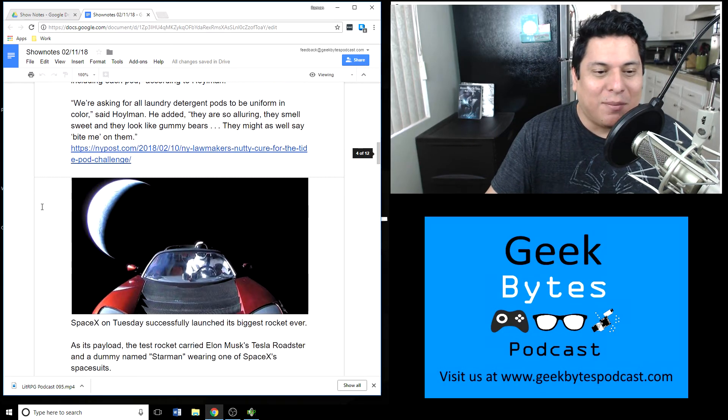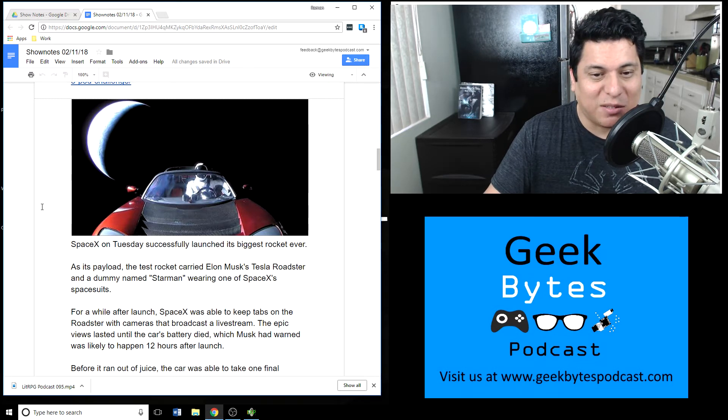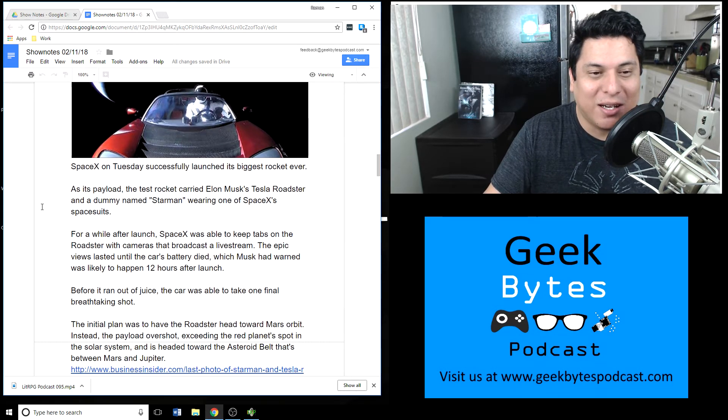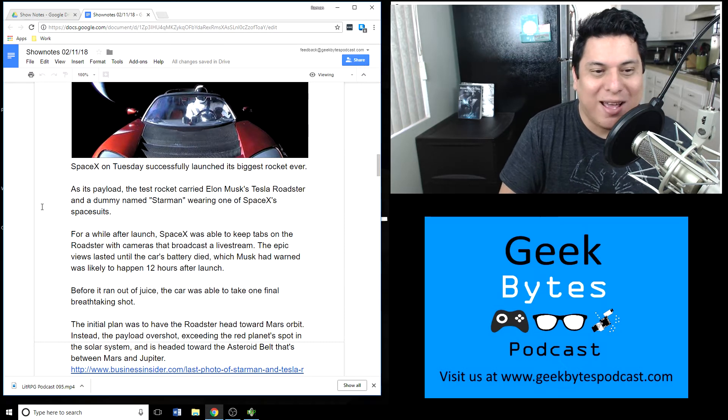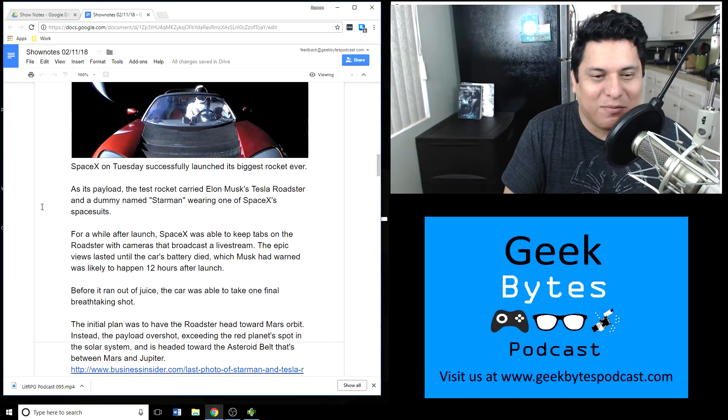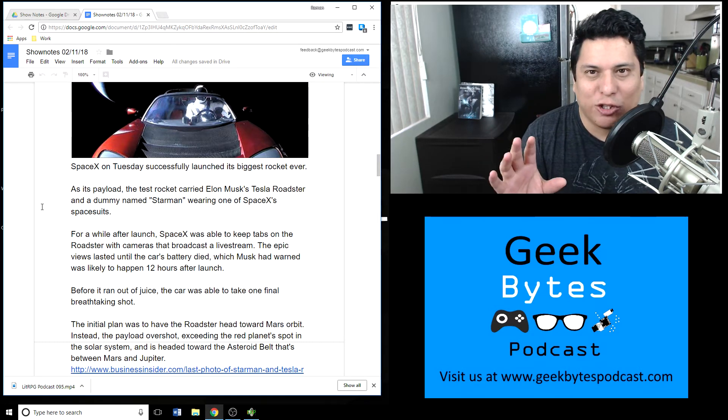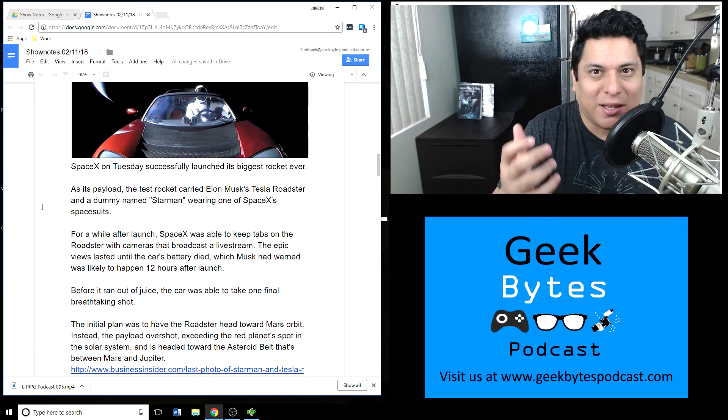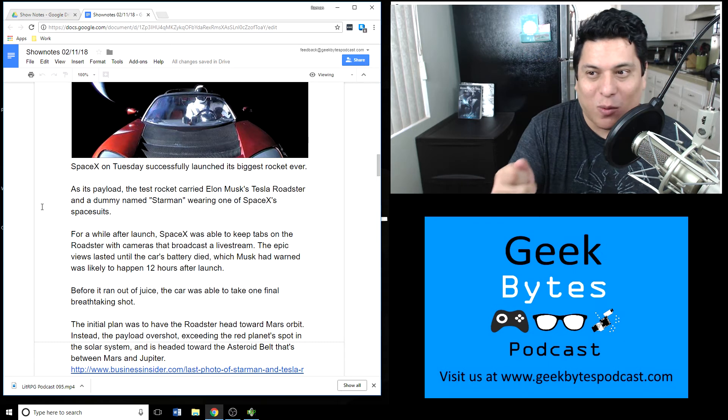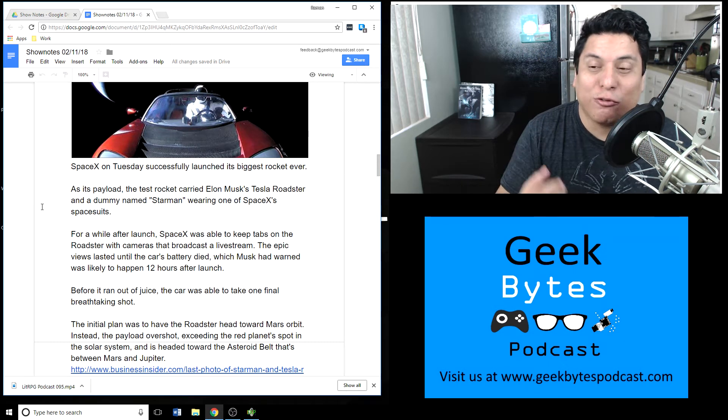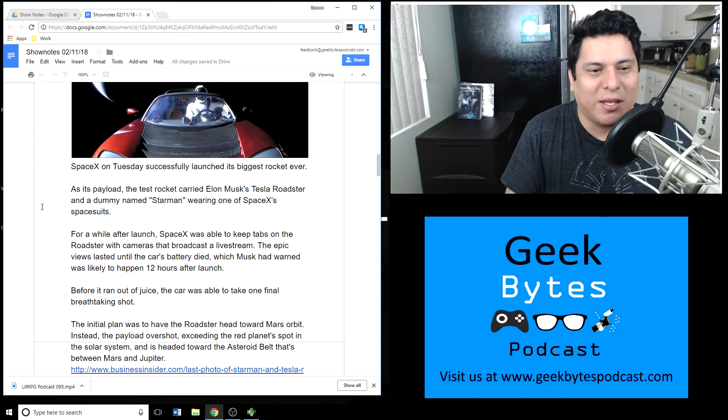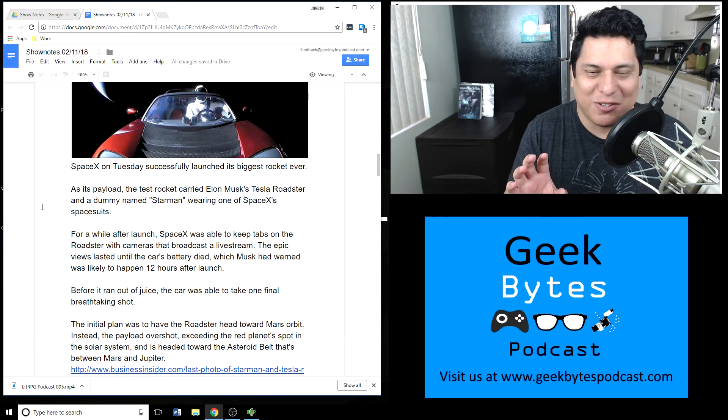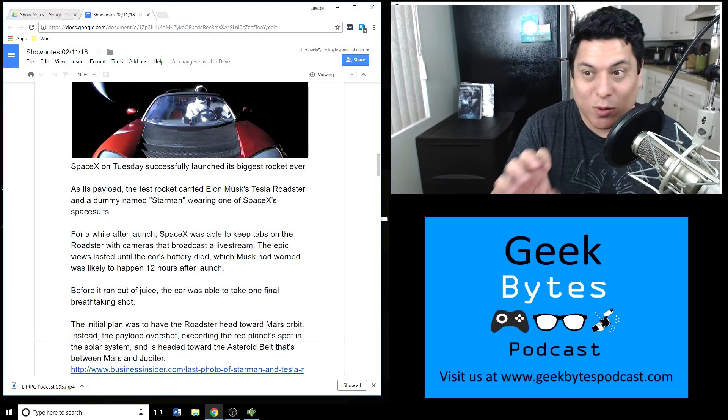In other geek news, SpaceX this Tuesday launched its biggest rocket ever. Its payload: a test rocket carrying Elon Musk's Tesla Roadster and a dummy named Starman wearing one of SpaceX's spacesuits. This was just kind of a fun thing. There's a documentary video showing Elon Musk actually watching it live and running outside to watch the launch. The idea was to launch this vehicle into space as a promotional thing to prove that it would work and that the rockets were functioning, and all that happened.